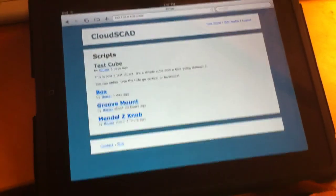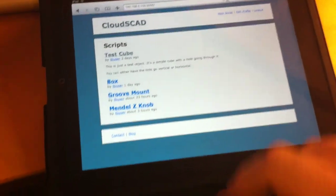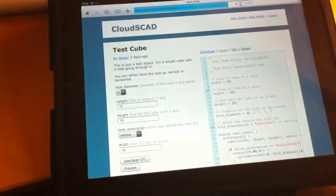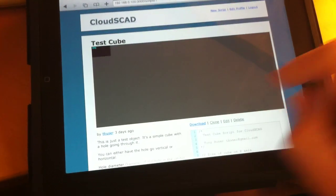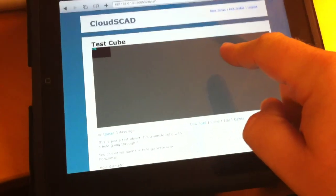So here's the CloudSCAD home page. I'm going to go into a test cube that I created already. Now here's the preview window, there's nothing in there yet.